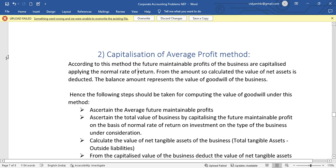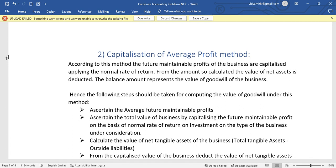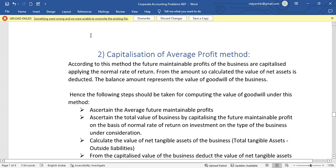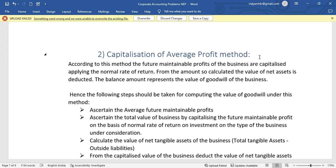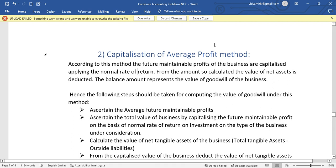Hello everyone. In this video, we have the second method known as the Capitalization of Average Profit method. We have already covered the Simple Average Profit method and the Weighted Average Profit method. So in this video, we have the Capitalization of Average Profit method.